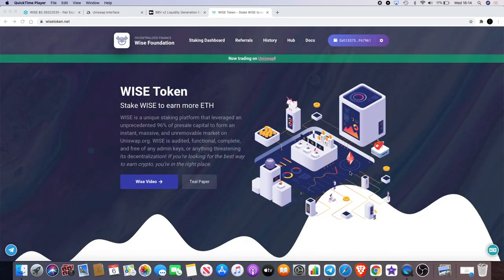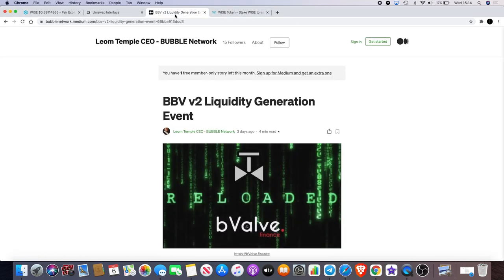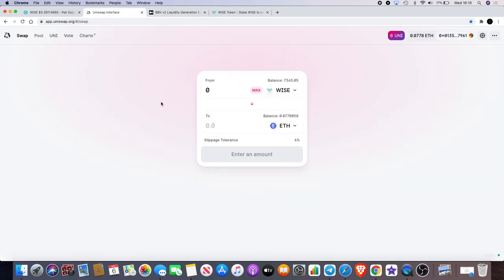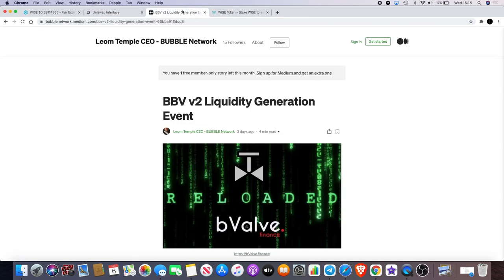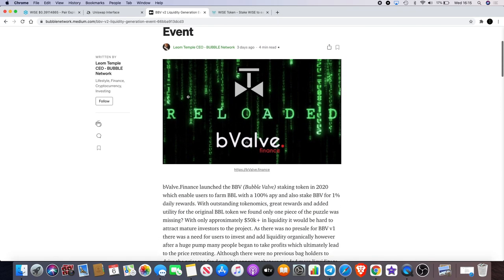Welcome back to the channel guys, Crypto Lightsaber back again with another video. We are going to talk a little bit about Wise token, but before we do I have an update for you on the BBV Version 2 presale which is currently available on bounce.finance. We'll go and check that out in a minute.